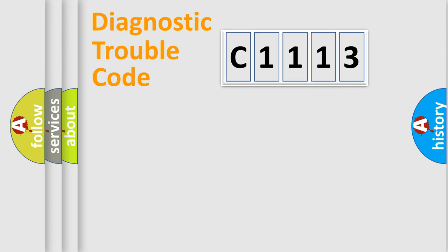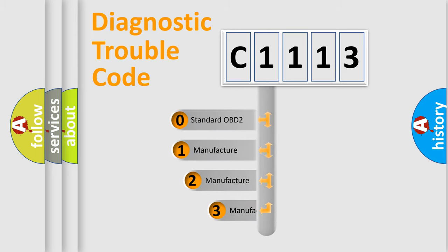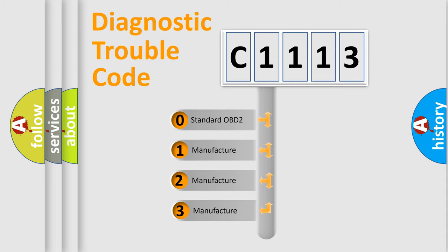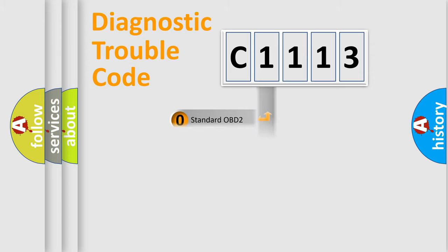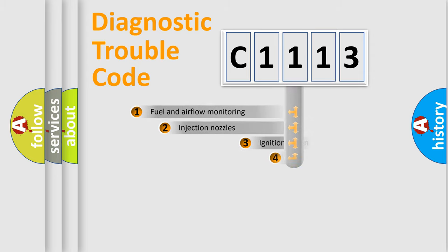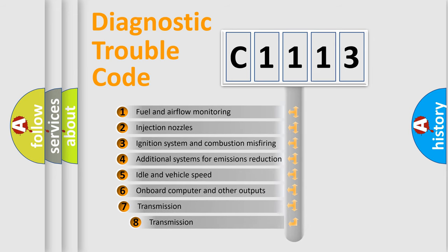Powertrain, body, chassis, network. This distribution is defined in the first character code. If the second character is expressed as zero, it is a standardized error. In the case of numbers 1, 2, or 3, it is a manufacturer-specific expression of the car-specific error.